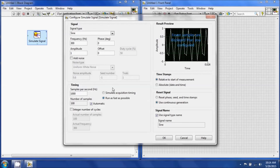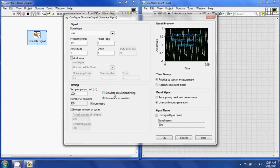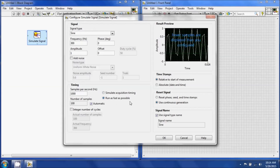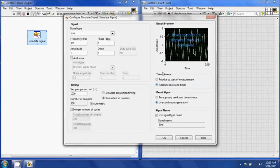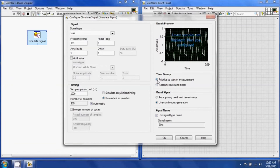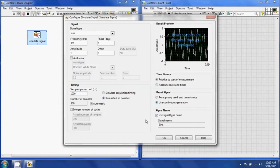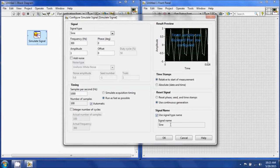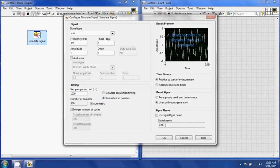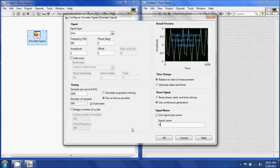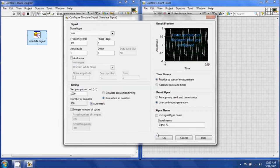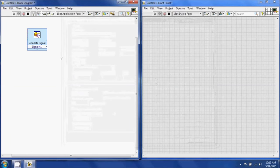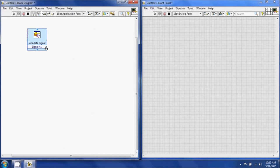You can choose your type of sampling — simulate acquisition timing or run as fast as possible. You can also choose how your time stamp is going to be relative to start of measurement. If you do absolute date and time, it will show the date and time at which you started and stopped. Leave the reset signal for continuous generation. You can uncheck the signal type name and type the name you'd like — I'm going to call it signal number one. Hit OK.